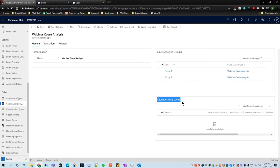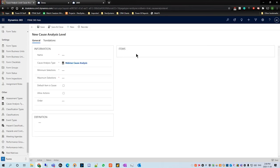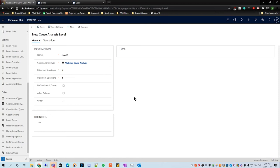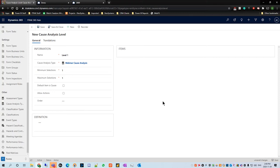Once that's finished, we're going to go down to cause analysis levels and hit new cause analysis level. We're going to call this level one, just to keep things simple. We see a couple of options: minimum selections — we'll say you have to select at least one item, and for demonstration we'll set both minimum and maximum to one. Default item is cause — this means when you select an item, is this item the root cause of the incident? For level one, you want to keep this as no. You can also allow actions — we're going to say no for level one — but you can actually link a form task or a corrective action to the cause analysis level item.